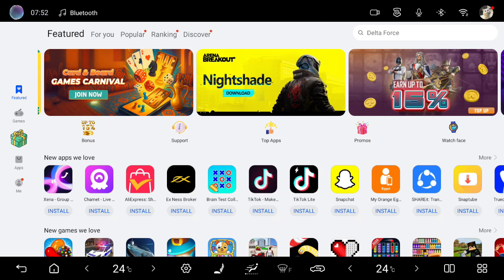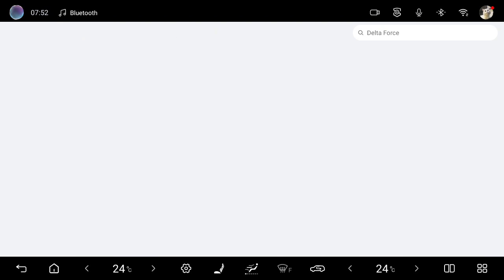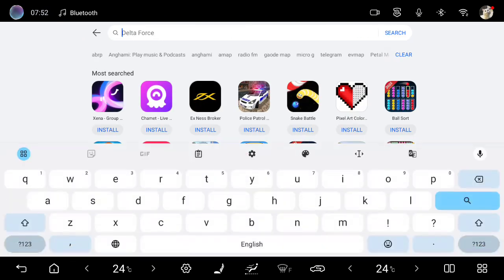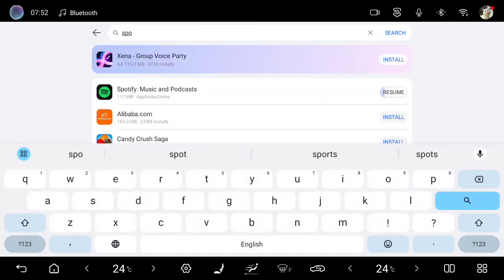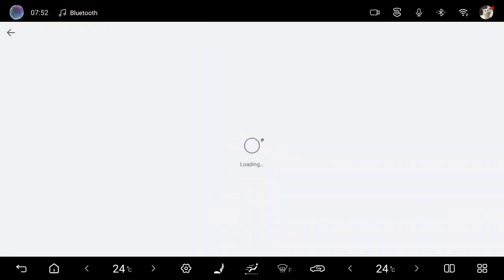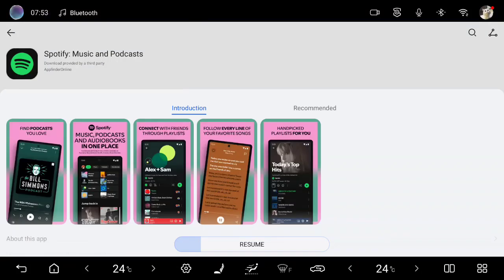If I touch the stores now, you just need to search for Spotify. I will write Spotify. I can find it now here. I can press install.